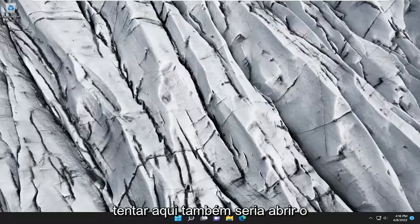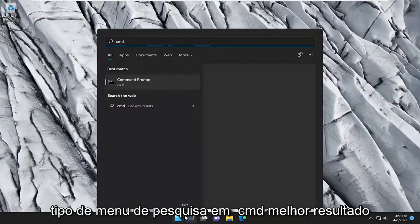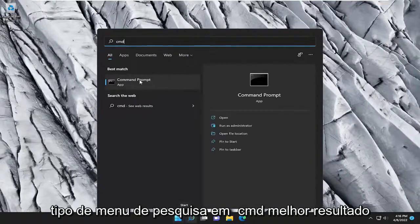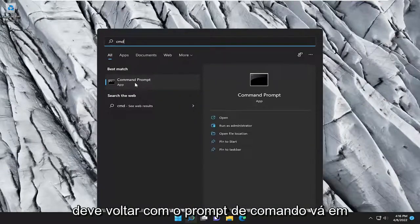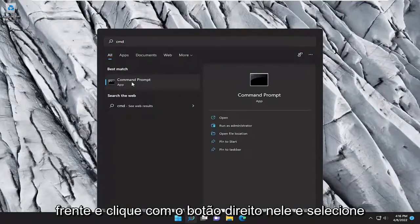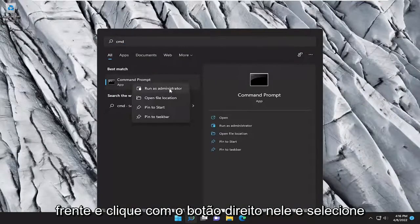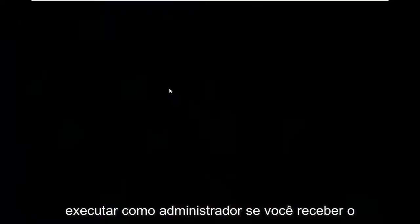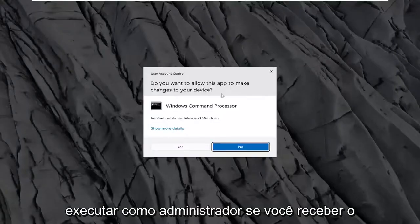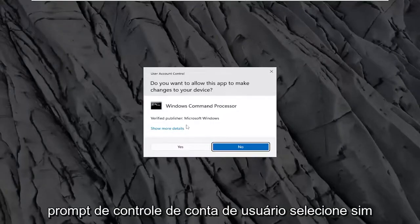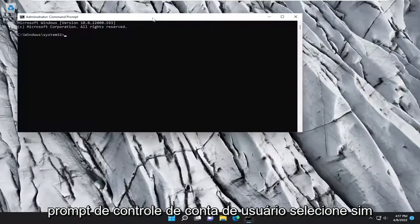Something else we can try would be to open up the search menu. Type in CMD — the best result should come back with Command Prompt. Go ahead and right-click on it and select Run as Administrator. If you receive the User Account Control prompt, select Yes.